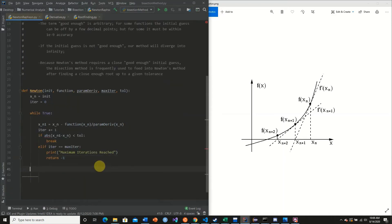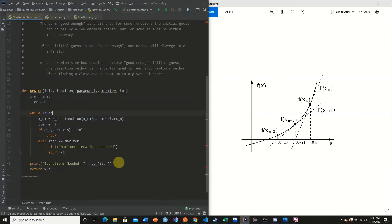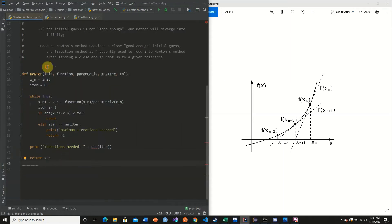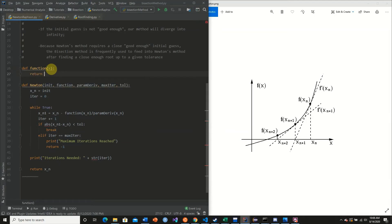Outside the loop, we print the iterations needed and return x_n. This is Newton's method derived from the equation. Now let's test this in action. We define a test function that takes an x value and returns 3 times x raised to the third power plus 3.